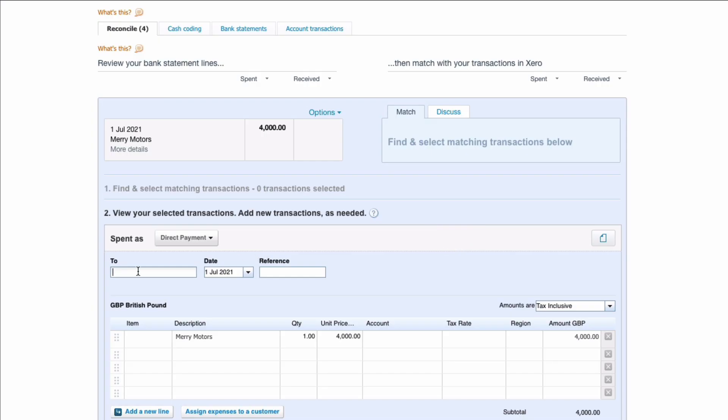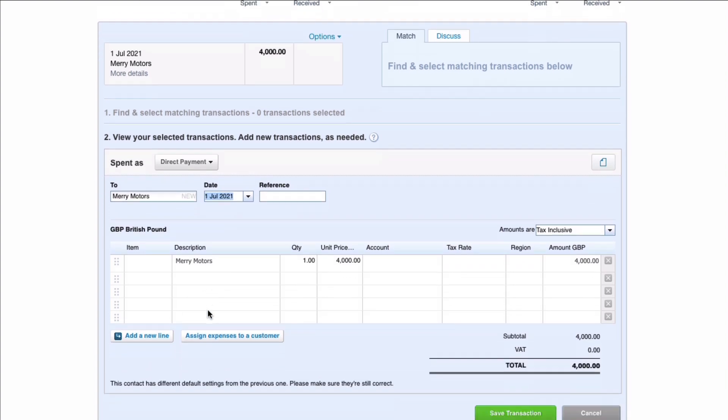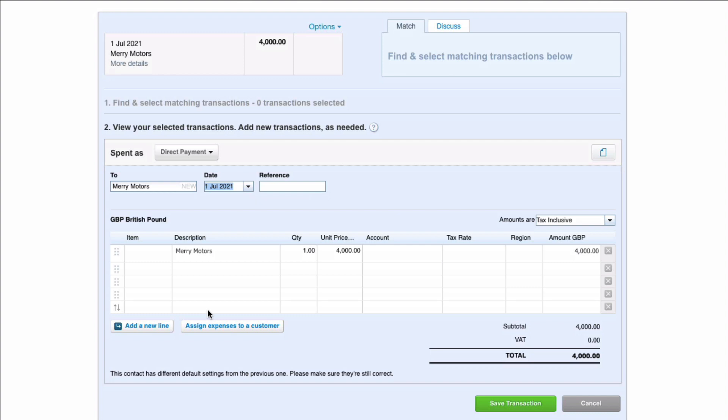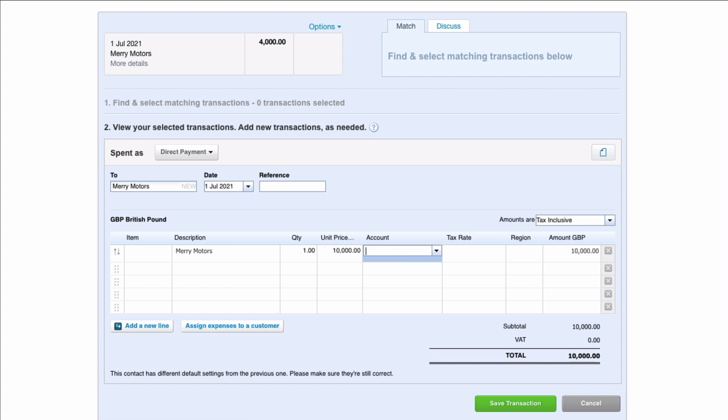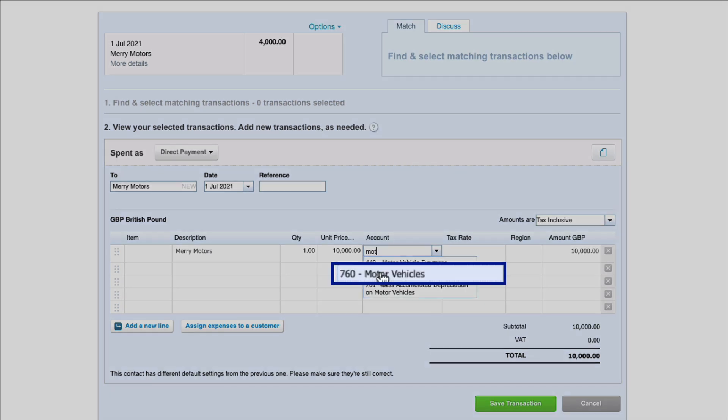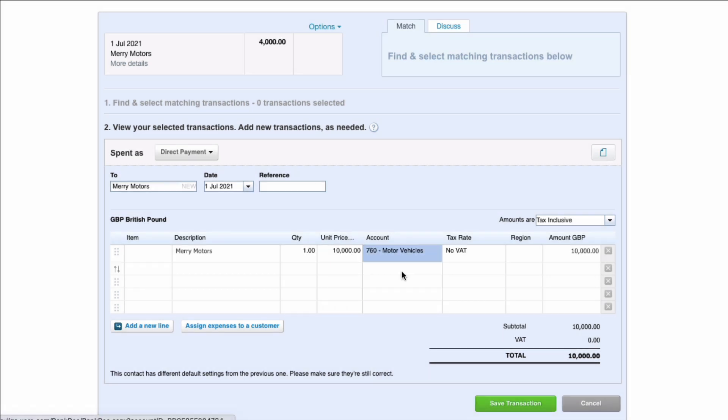Okay so we're going to say the payment is to Mary Motors because that's who the deposit went to. It was on the 1st of July and what we're going to do here is we're going to record our assets. So the asset is £10,000 so we're going to cheat a little bit here. We're going to say £10,000. We're going to choose the motor vehicle's capital, the motor vehicle's asset code 760 but clearly that's not going to balance because we only paid £4,000.